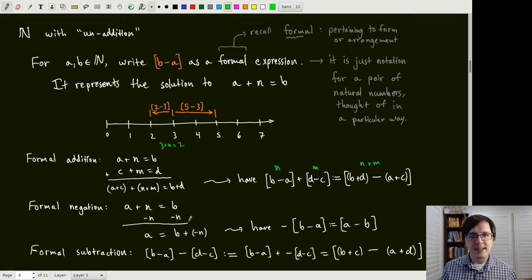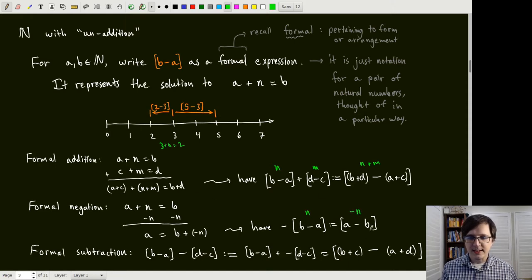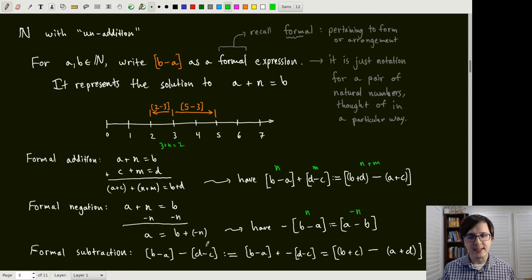Another thing we can do is define a negation operation on these expressions. If we take a plus n equals b and imagine we had subtracted n from both sides, then minus n ought to solve b plus something equals a. So since n is the [b minus a] expression, then minus n should be [a minus b]. And we may as well mention subtraction: when you have addition and negation, you don't need a special subtraction operation, because you can define it to be adding the negative.